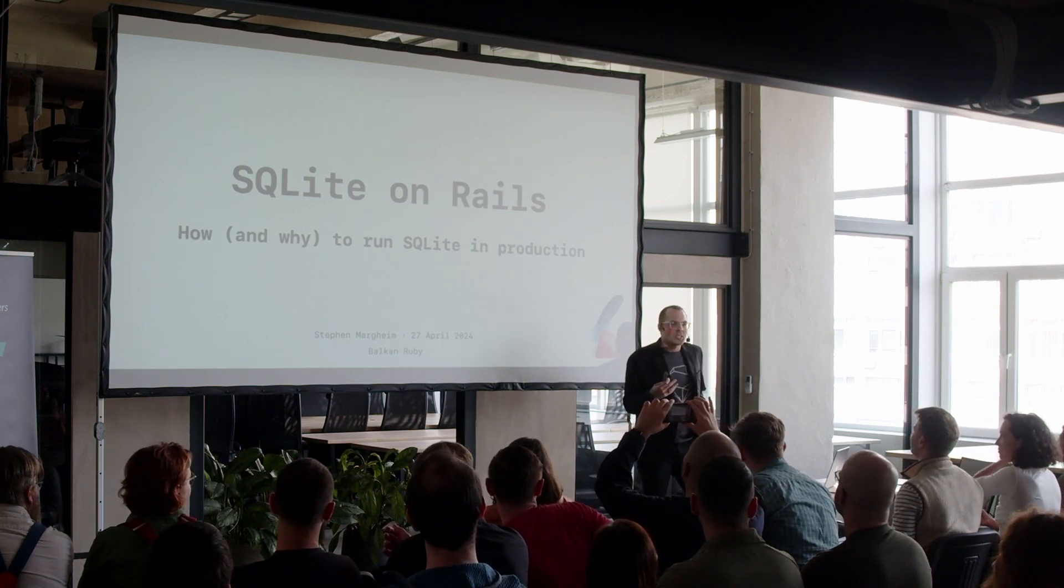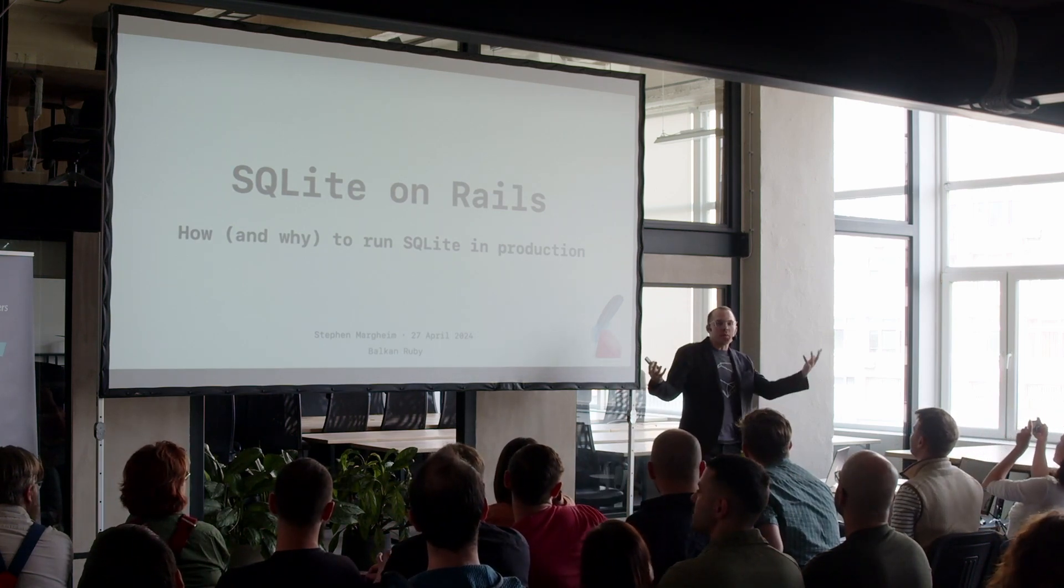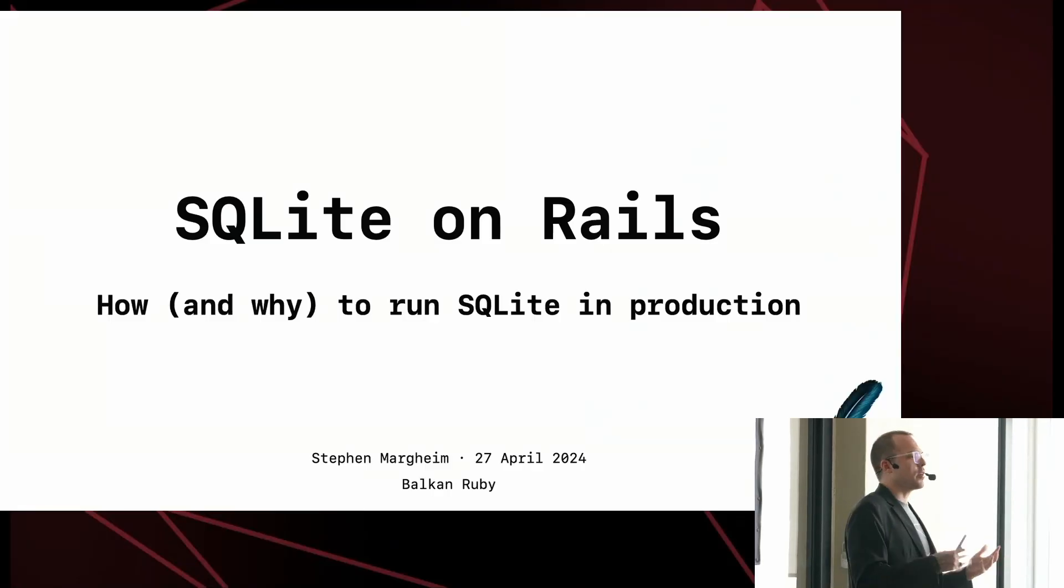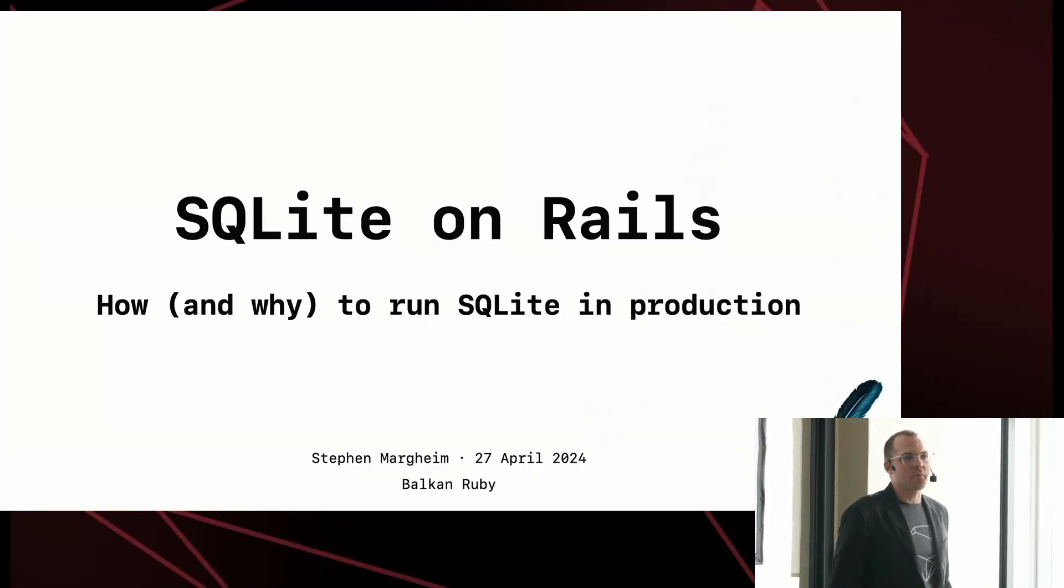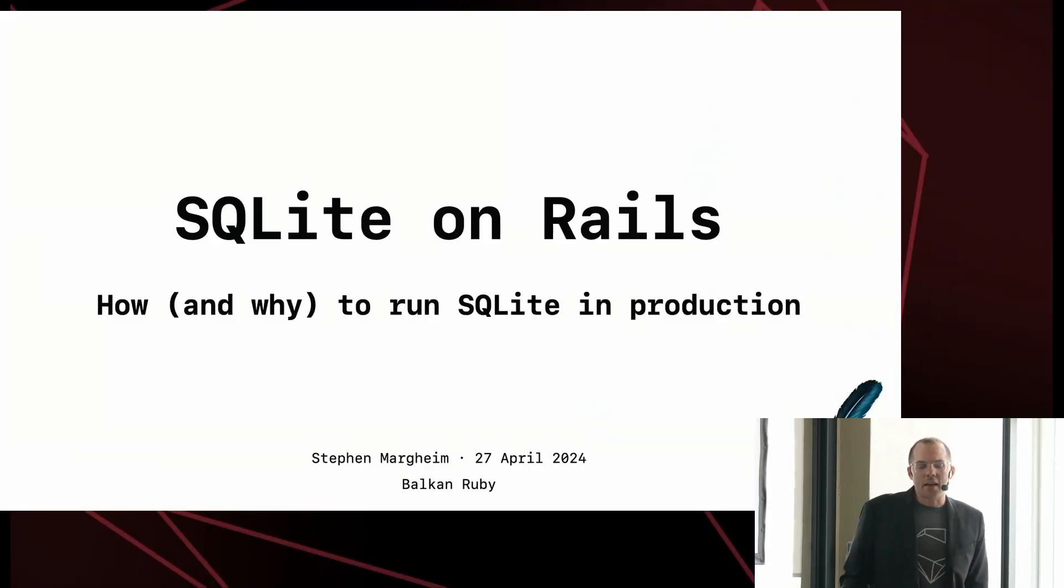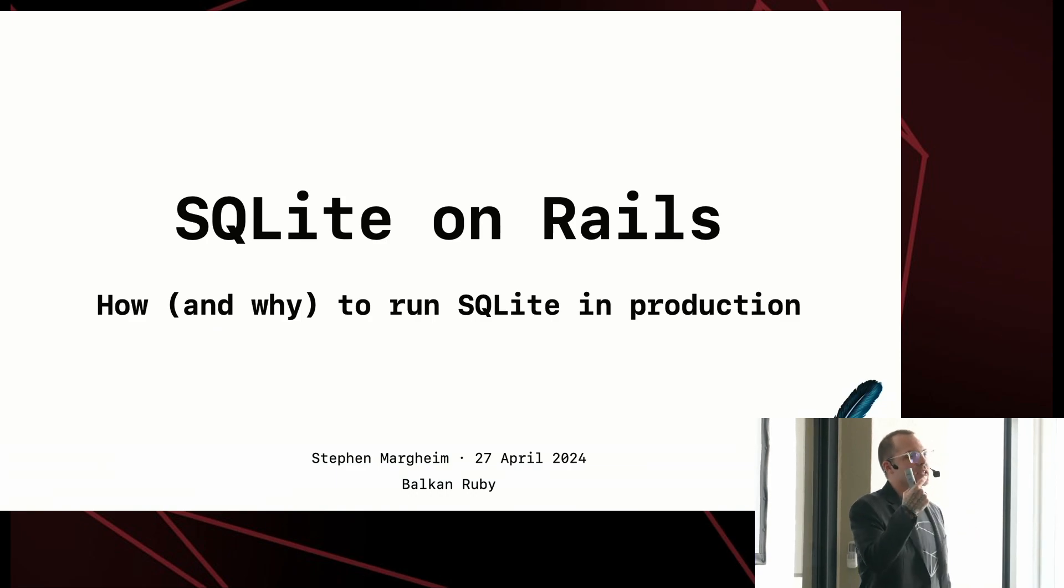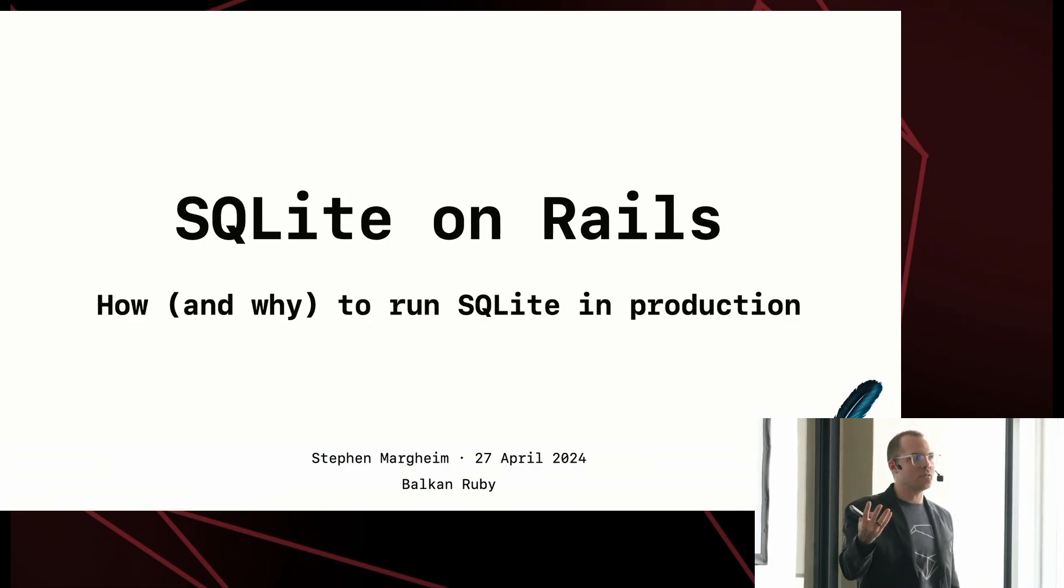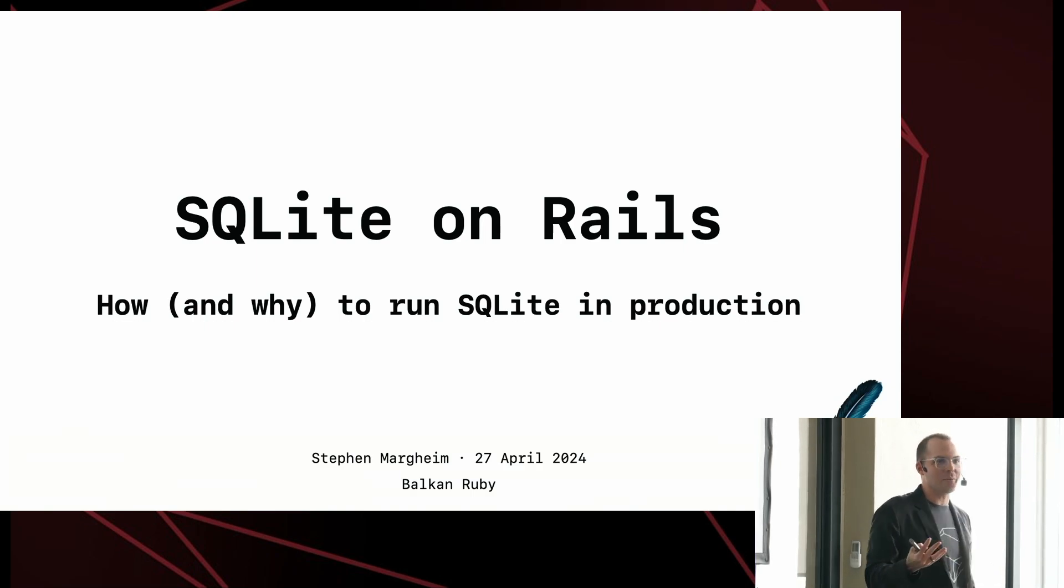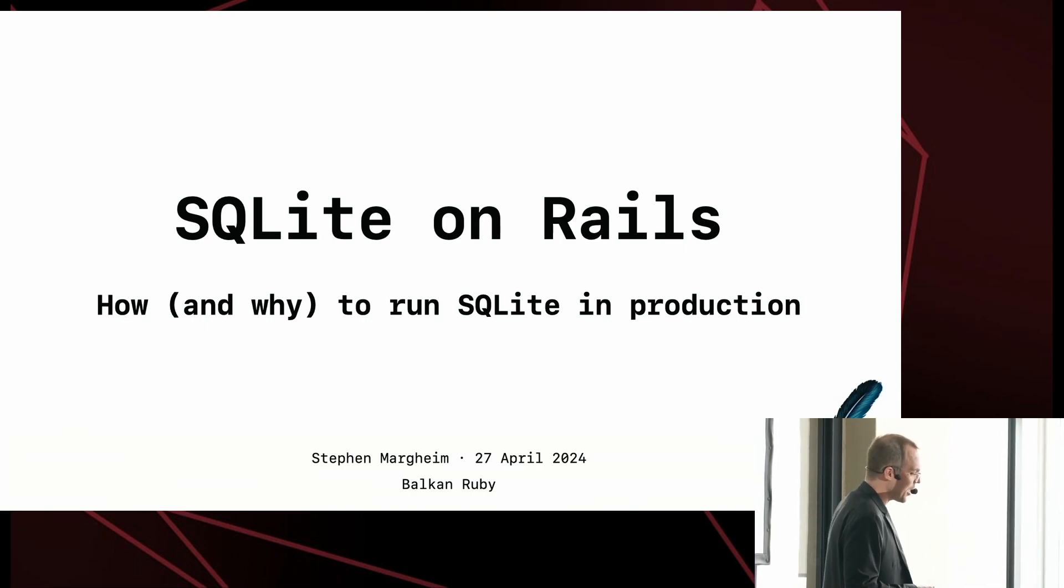If this were a multi-track conference at this point, I would say, wow, I'm so excited at how many people are interested in learning more about running SQLite in production. But I guess, given that you're here after lunch, you must be genuinely excited to learn more about SQLite in production.